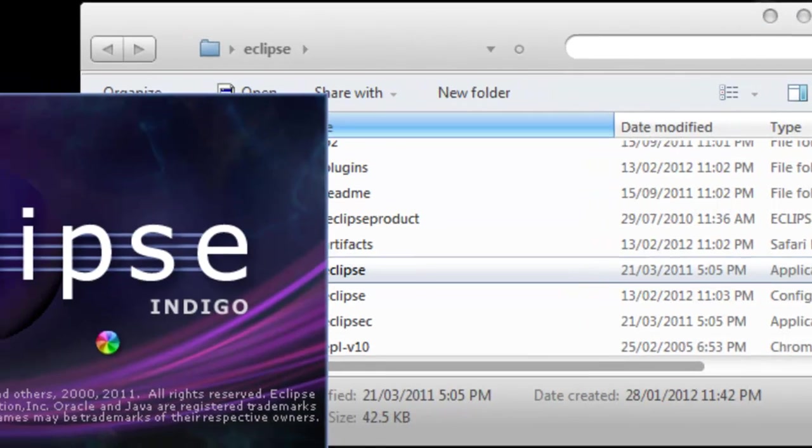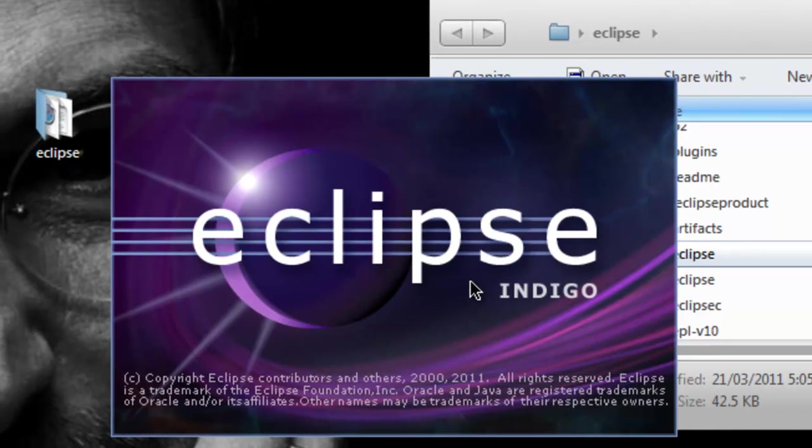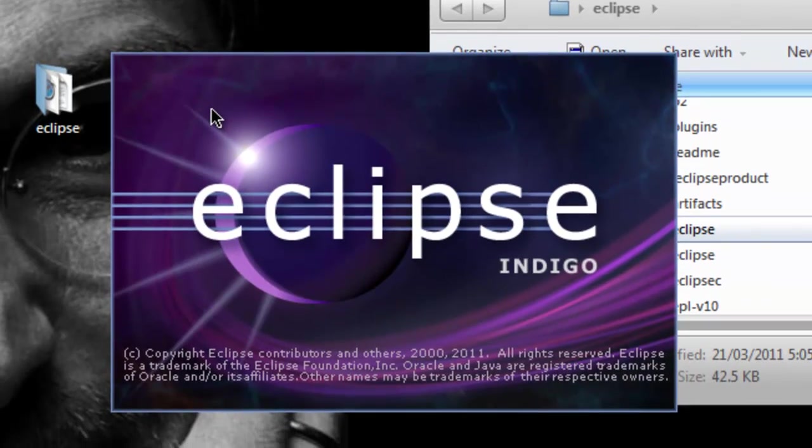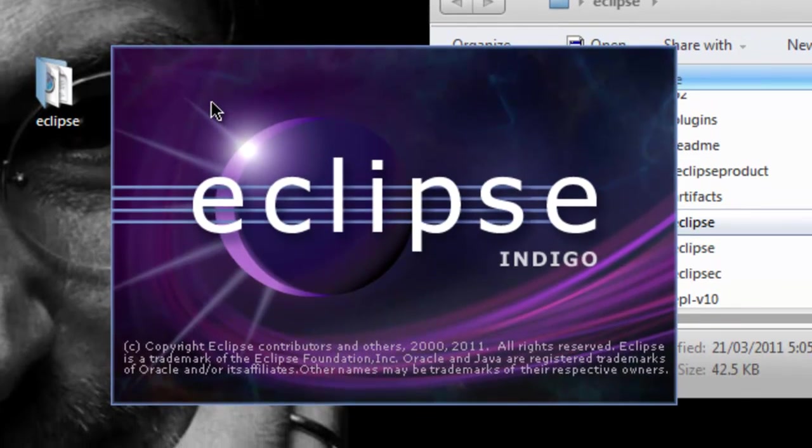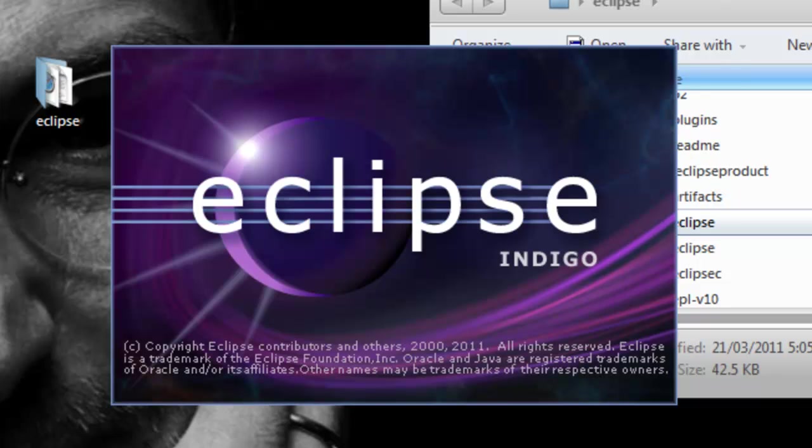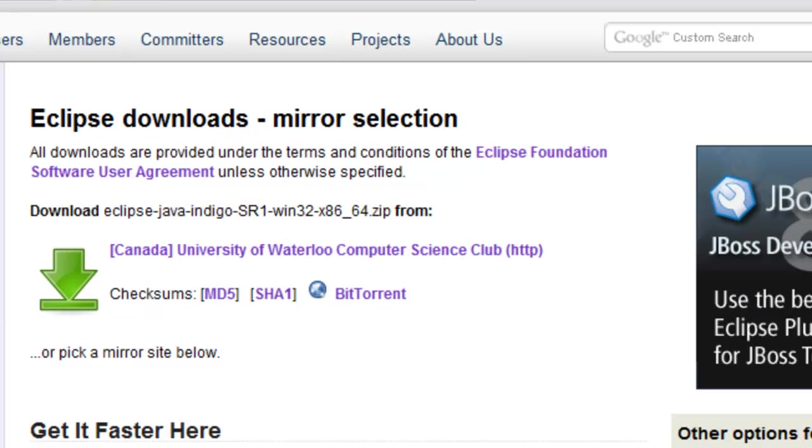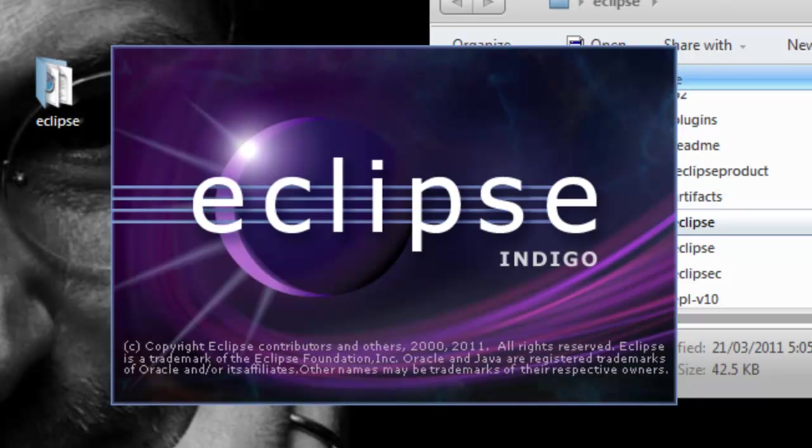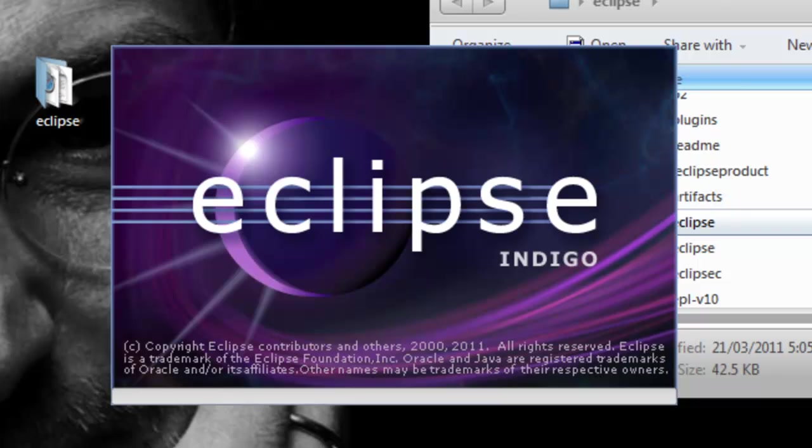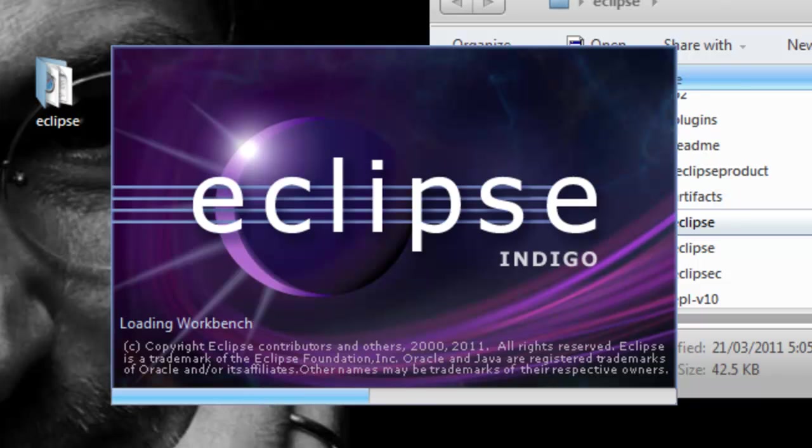So if Eclipse opens then that means you have successfully downloaded Eclipse properly. So that is it for this tutorial. We've gotten the IDE. And the next tutorial we're going to be learning about how to download the Android SDK and then how to set it up with Eclipse.